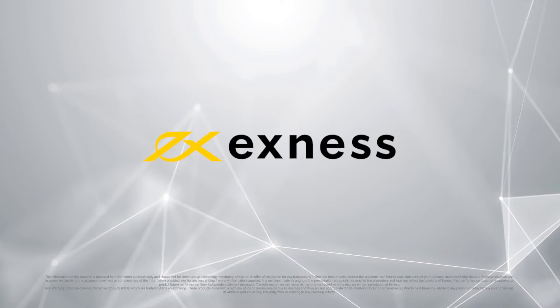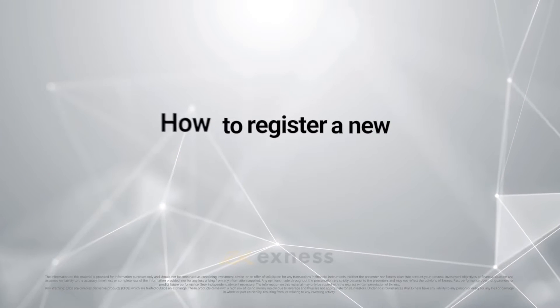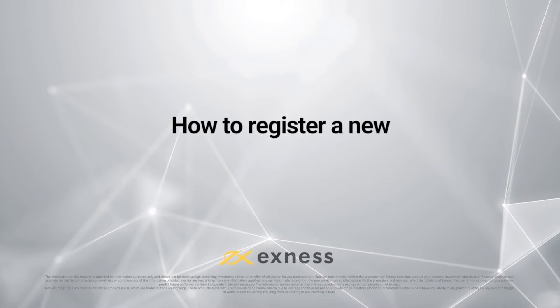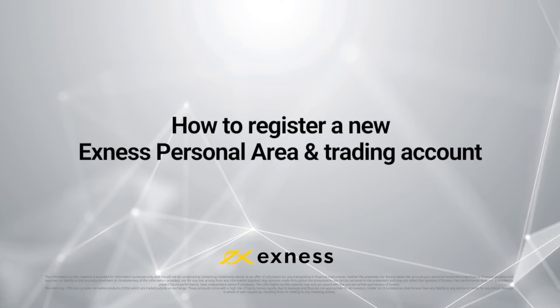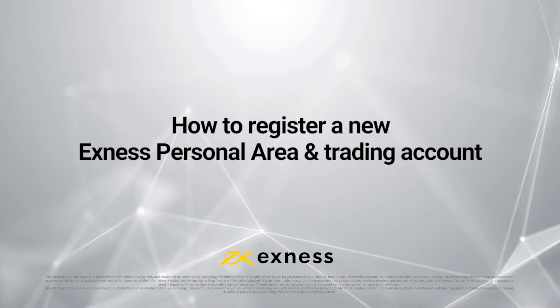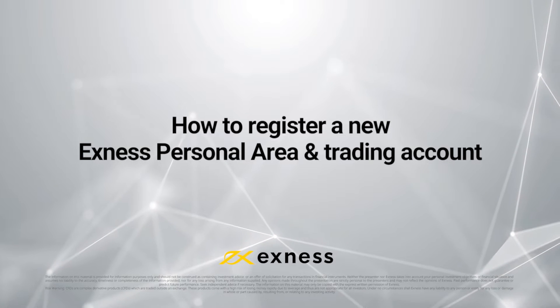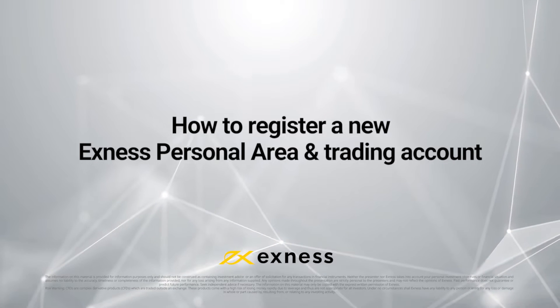Welcome to another Exness tutorial video. Today we will show you how to register a new Exness account with a personal area and how to open new trading accounts.